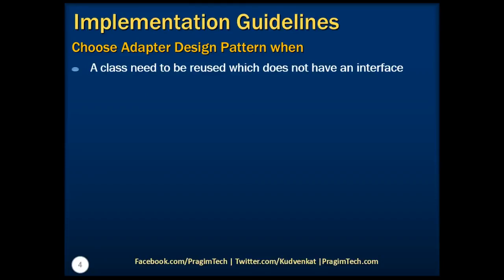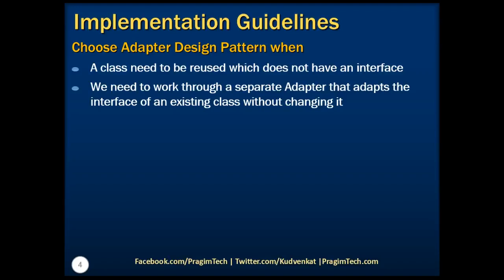Also, when we need to work through a separate adapter that adapts the interface of an existing class without changing it.